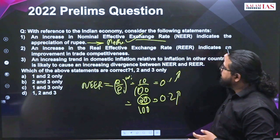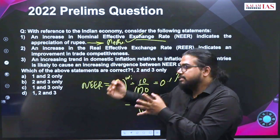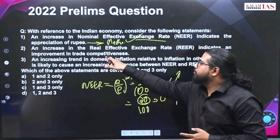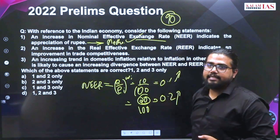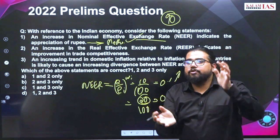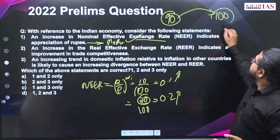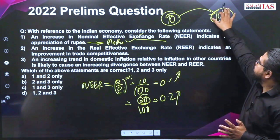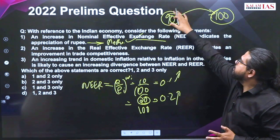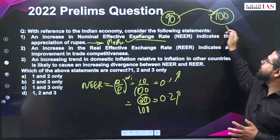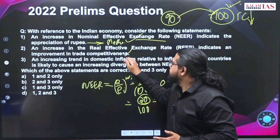An increase in the real effective exchange rate indicates improvement in trade competitiveness. REER is indeed an indicator of trade competitiveness. But consider: a country's REER is 90, meaning to produce X number of goods the country has to consume this much currency. If it becomes 100, the country now has to consume 100 units of currency to produce the same number of goods. Earlier, lesser currency was needed to produce goods; now it requires more. So trade competitiveness is decreasing with an increase in REER. This is a wrong statement.